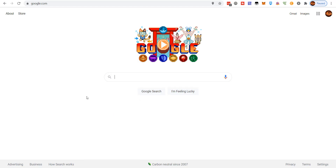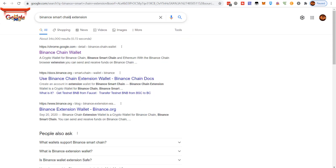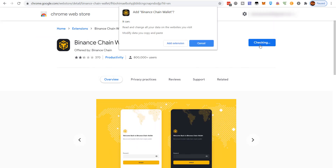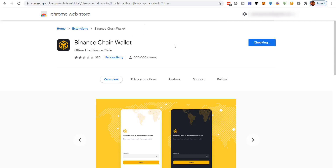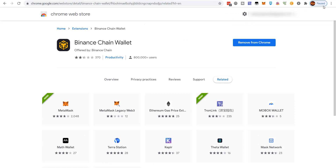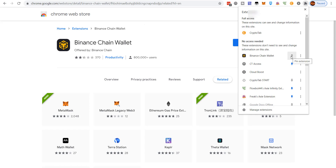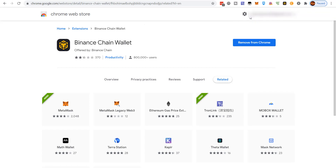First things first: go to Google and type in 'Binance Smart Chain extension' — specifically the Binance Smart Chain wallet for Chrome. Once you find it, click 'Add Extension.' The extension will be added. Come over to your browser toolbar and make sure you pin it. Once you have the extension pinned, this is what it looks like.